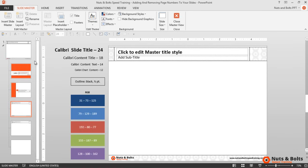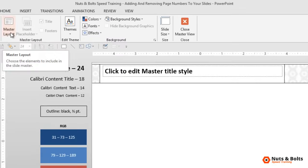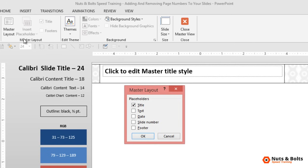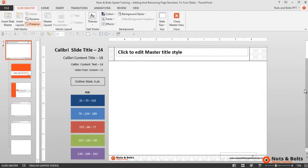To add page numbers, I need to navigate to the parent slide, which is the bigger slide up top, and from the Slide Master tab I want to select Master Layout. In the Master Layout dialog I want to select Slide Number and hit OK — and you can see my page number added there at the bottom.